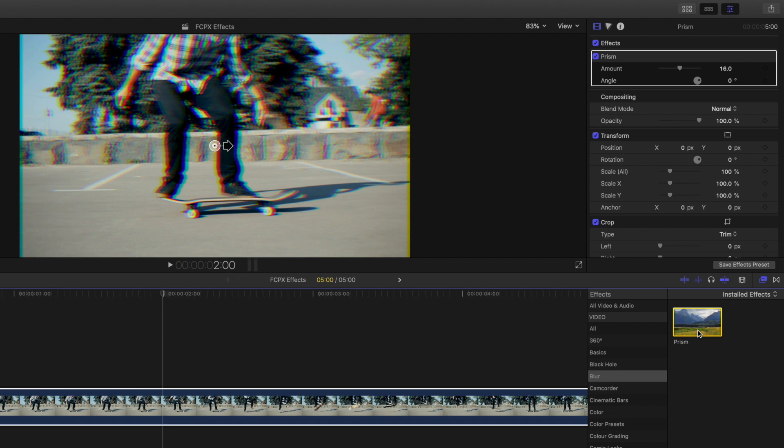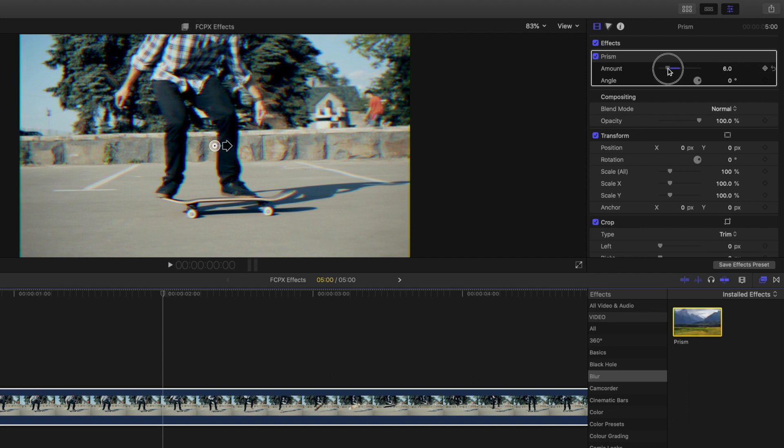Like many effects, you can customize by going to the video inspector in the top right. By moving the slider, you can change the amount of the prism effect you want to add to your clip.